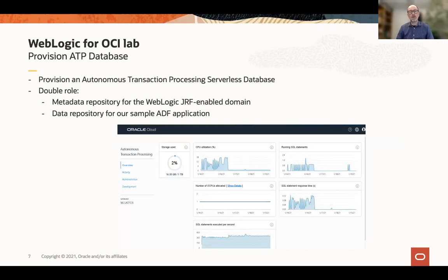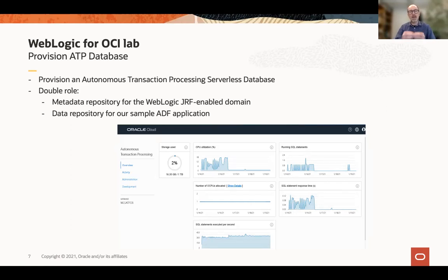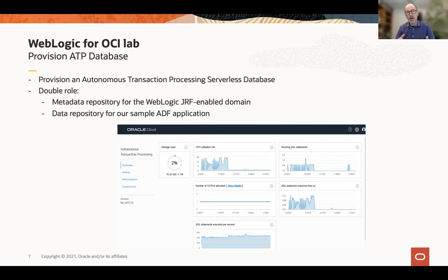We'll simply go to the cloud control plane, enter very few parameters, and your autonomous database is up and running in no time. We will be using that database both as a repository database for the WebLogic installation itself, as well as the data repository for your ADF application that you will deploy on top of WebLogic. As part of this step, we will be creating a few tables in that database — a schema with a few tables that will be leveraged by the ADF application.